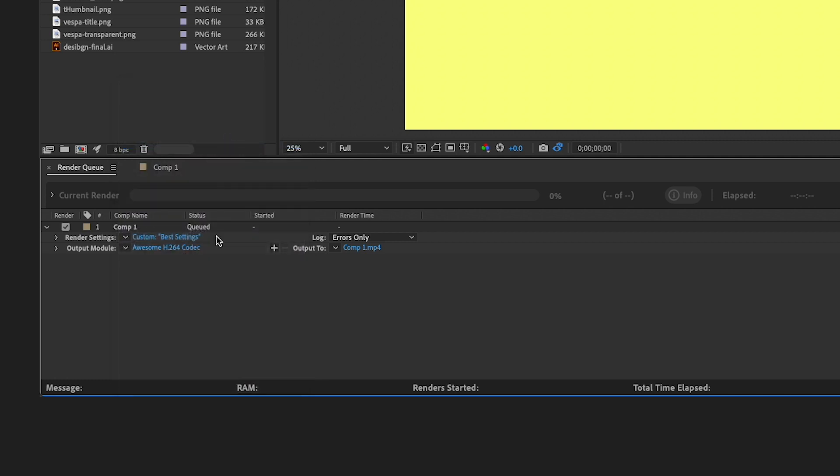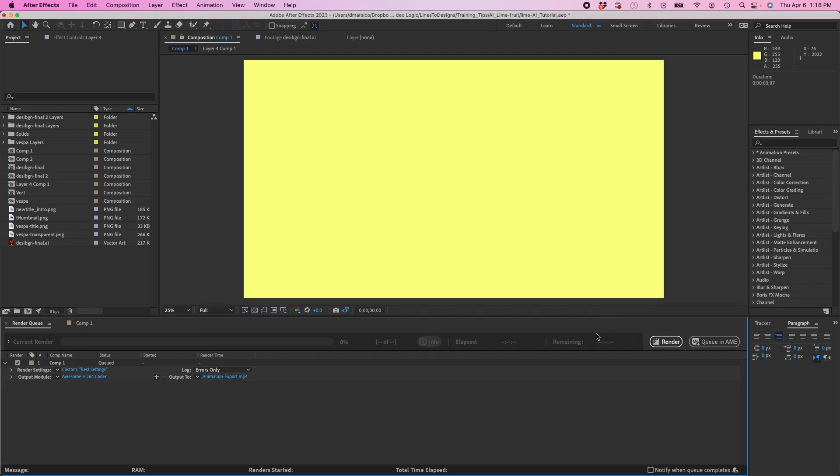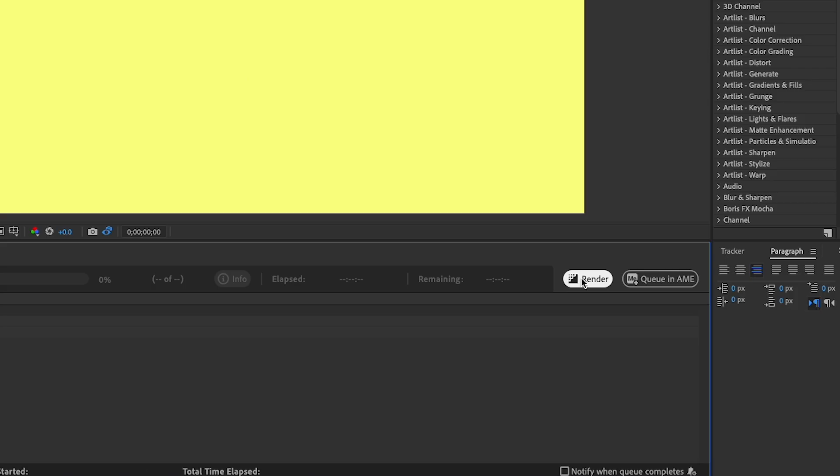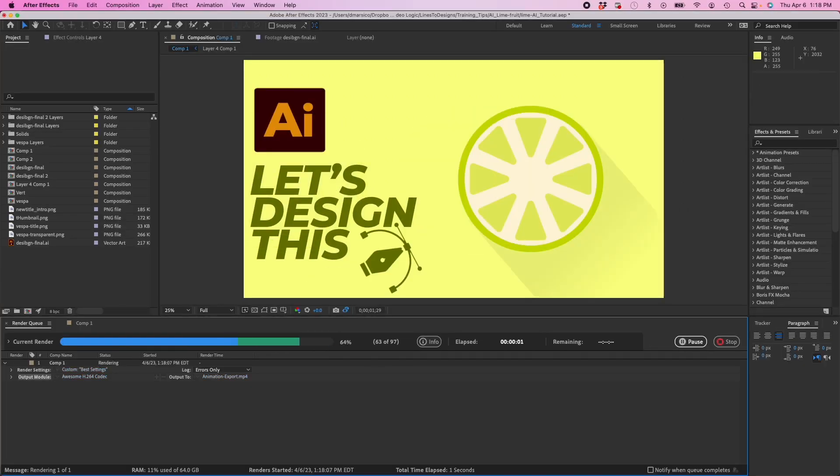Then you can change your file name export. So here I could either render it inside After Effects or I could queue it in Adobe Media Encoder, but for here we're just going to click on Render.